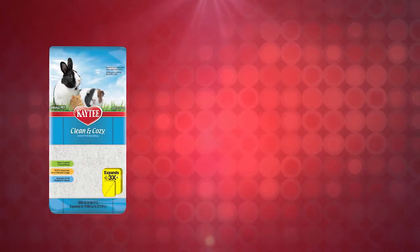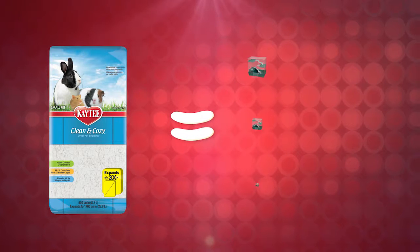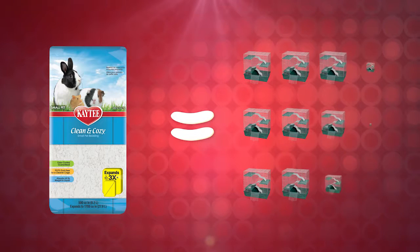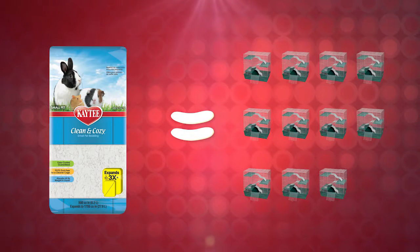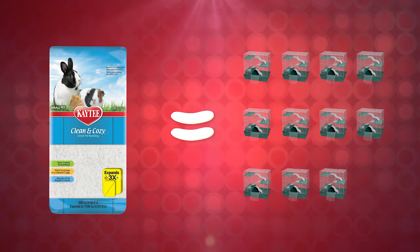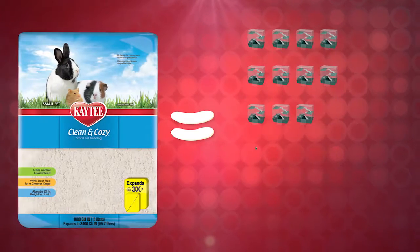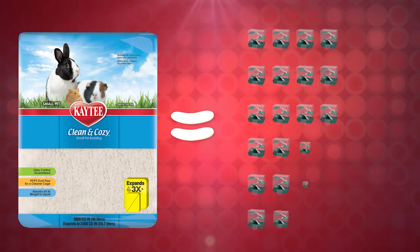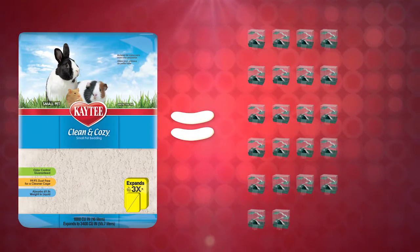Small habitats like the ones often used for pets like hamsters or gerbils can get up to 11 fills from a 27.9 liter bag or 22 cage fills from a 55.7 liter bag.